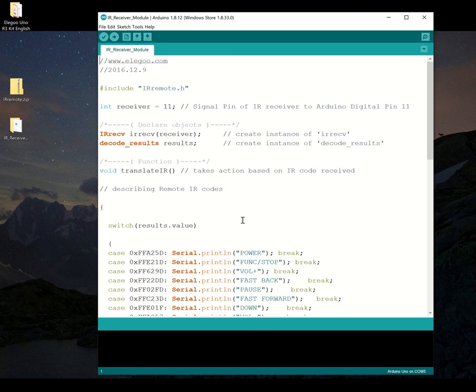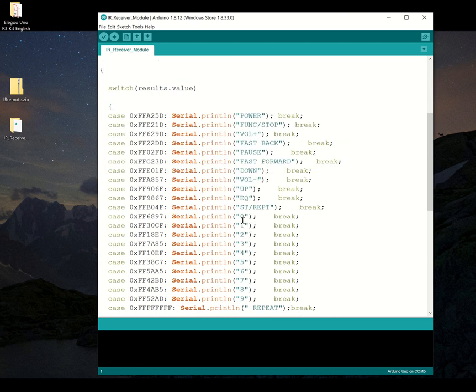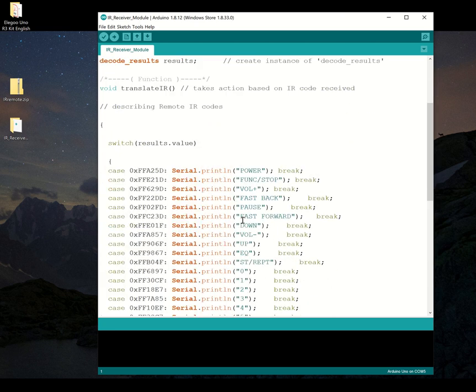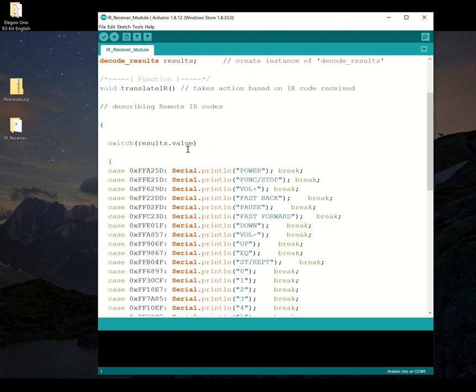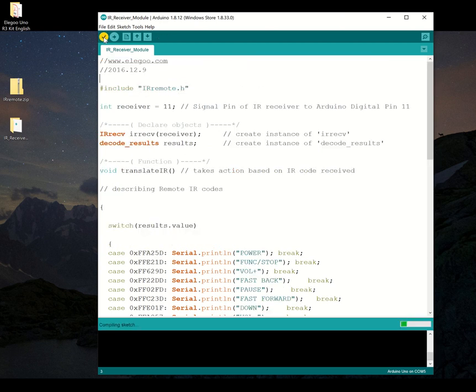So this is written much differently than the basic make an LED flash or dim. Because again, when you write code, we do it in blocks. And sometimes we have these pieces existing elsewhere so we can call to it. And so if I try to verify this, what's going to happen is it says IRRemote.h, no such file or directory.